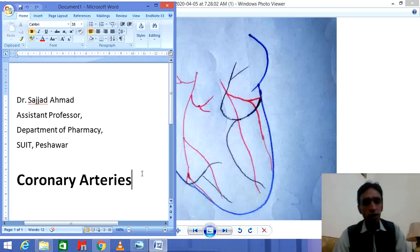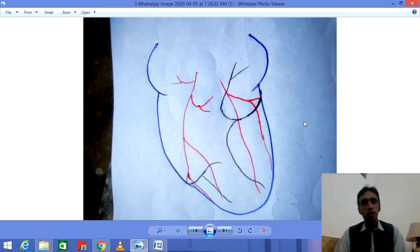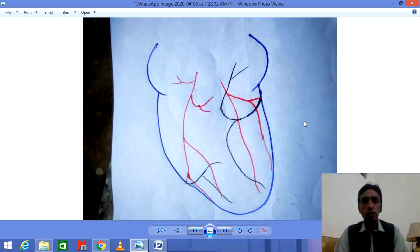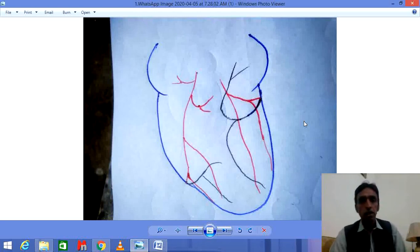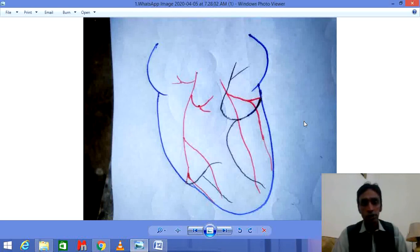We are going to learn about the coronary arteries. Coronary arteries are the arteries which supply blood to the heart — more specifically, to the muscles of the heart. Just like all other organs, the heart also needs blood for its function, and this blood is supplied by the coronary artery.